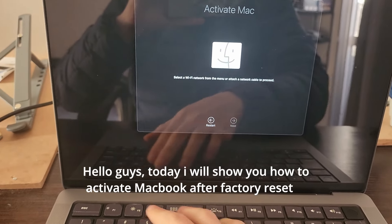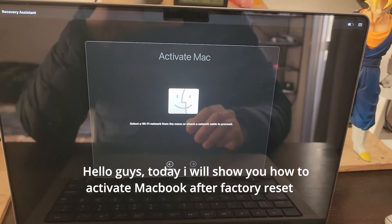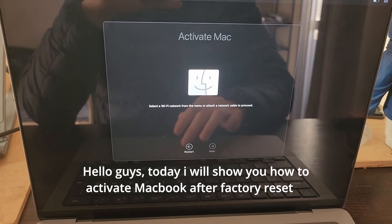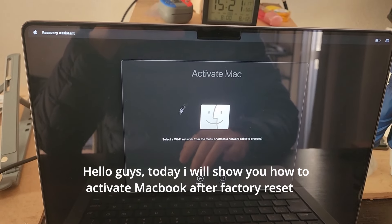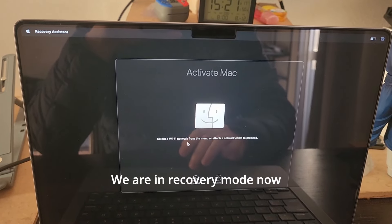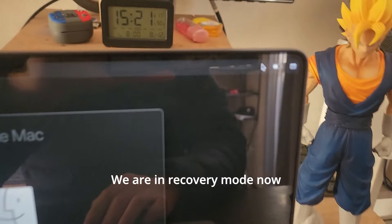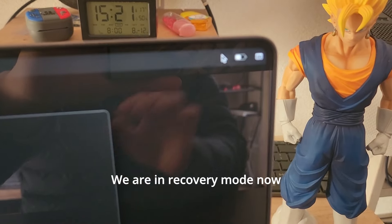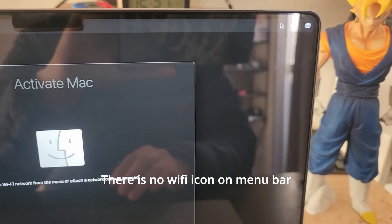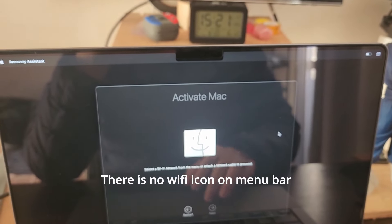Hello guys, today I will show you how to activate your MacBook after a factory reset. As you can see, we are in recovery mode. There's a problem — there's no Wi-Fi button on the menu bar.